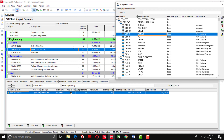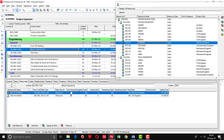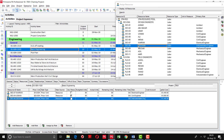If I want to select another person, for example Kamran, I can simply select this one and use this button, or another way is to just double click. You can see at the bottom the resources are being added. I am going to add some other resources as well — Zeeshan and Hassan.